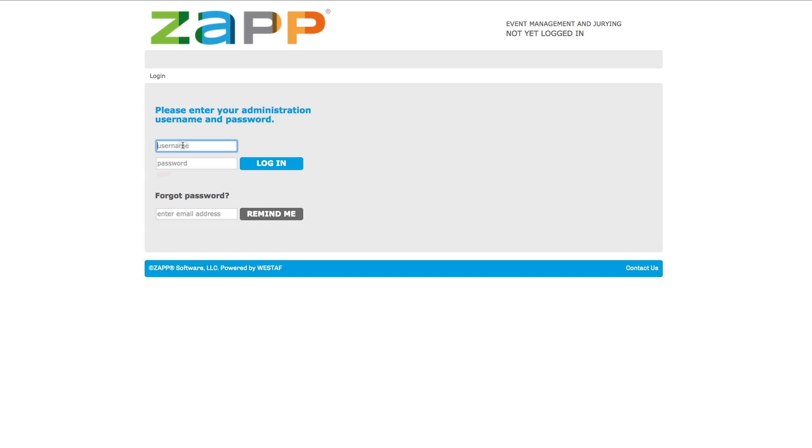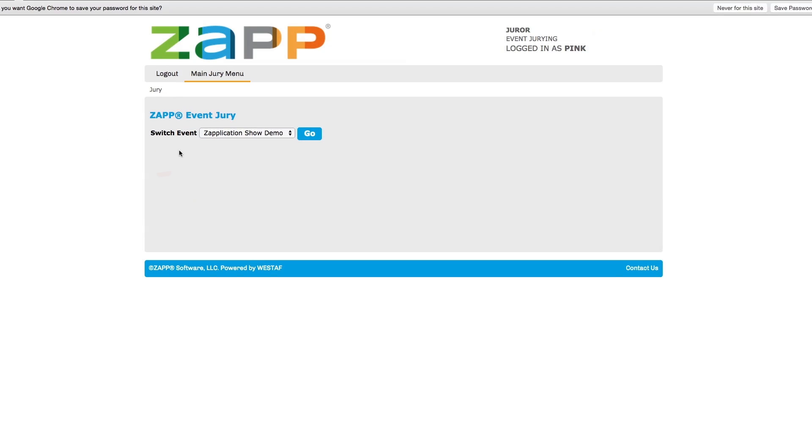First, go to admin.zapplication.org and log in using the username and password that the show administrator provided. If you have not been assigned a username and password, please contact the administrator of your event.